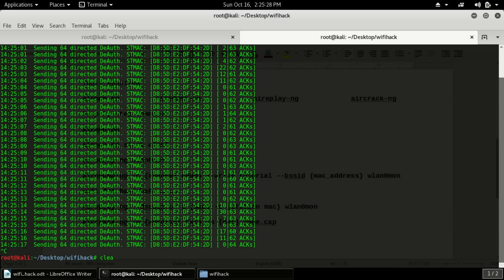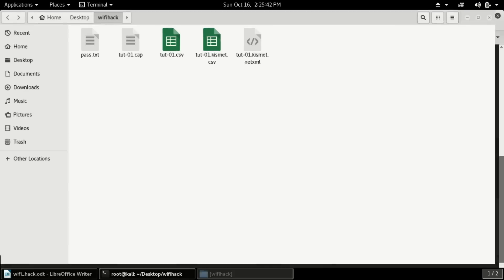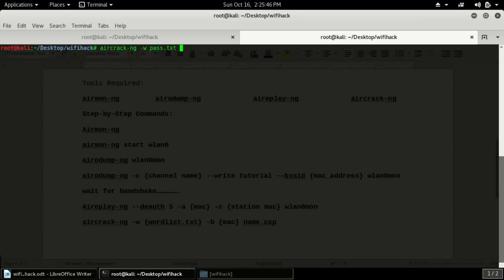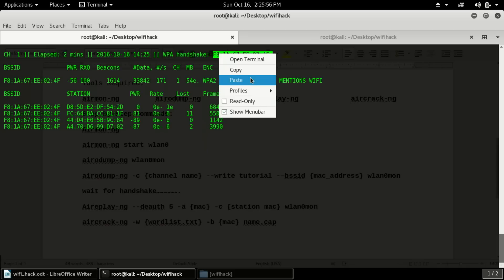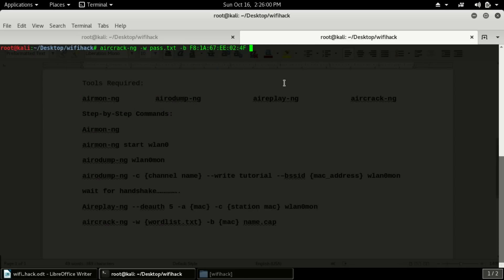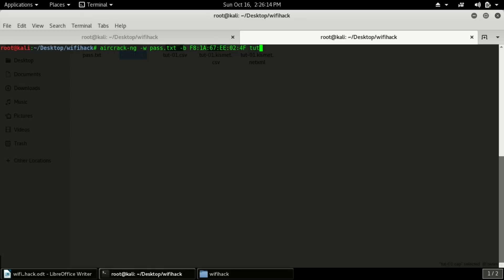Let me clear the screen so you can see the command clearly. I will type: aircrack-ng -w for the wordlist name. The wordlist name is pass.txt. Then -b for the MAC address — I will copy the MAC address from the airodump output and paste it here. After that I have to type the capture file name with .cap extension: tute01.cap.